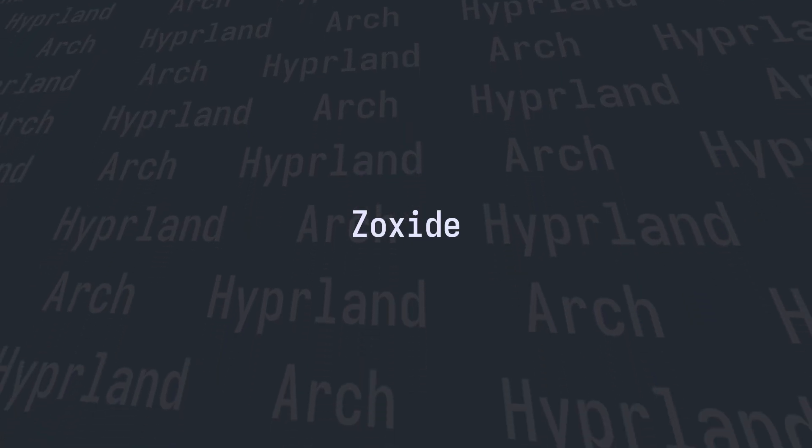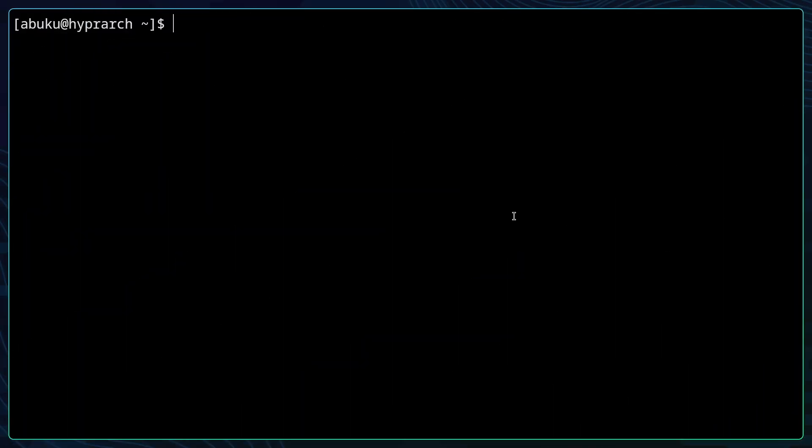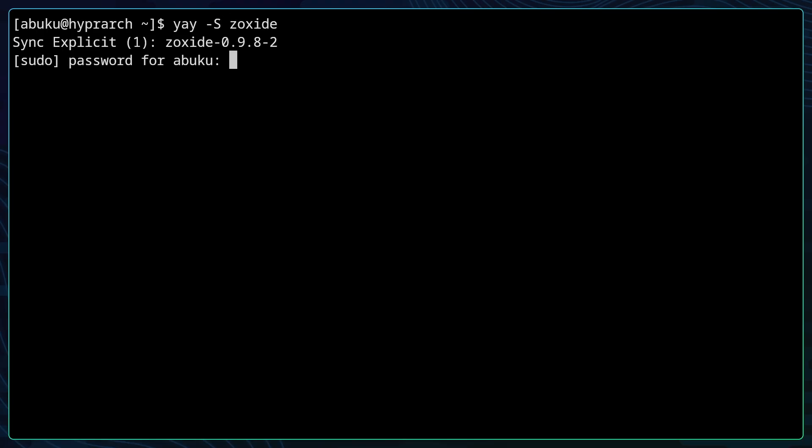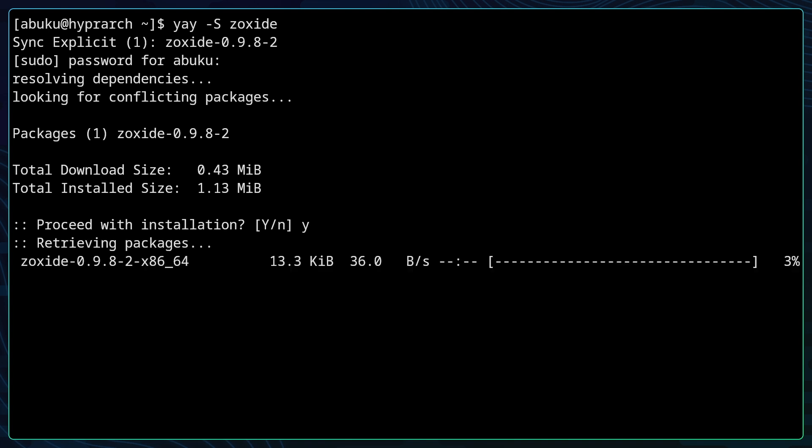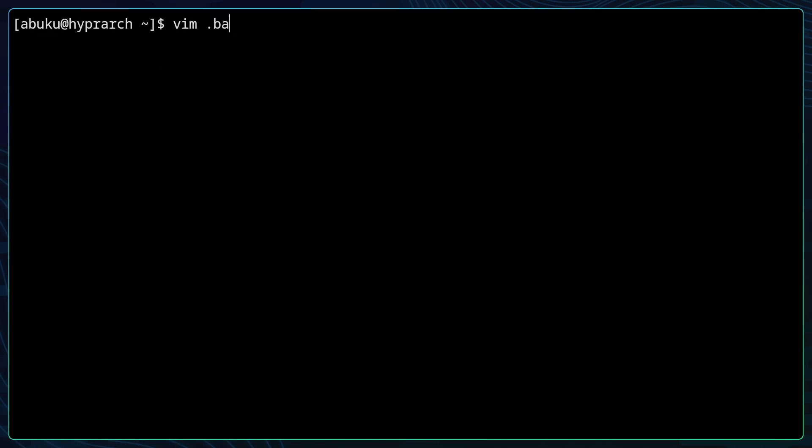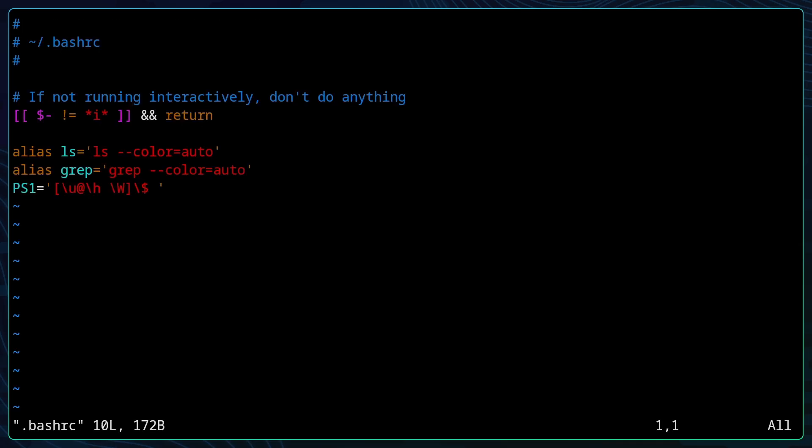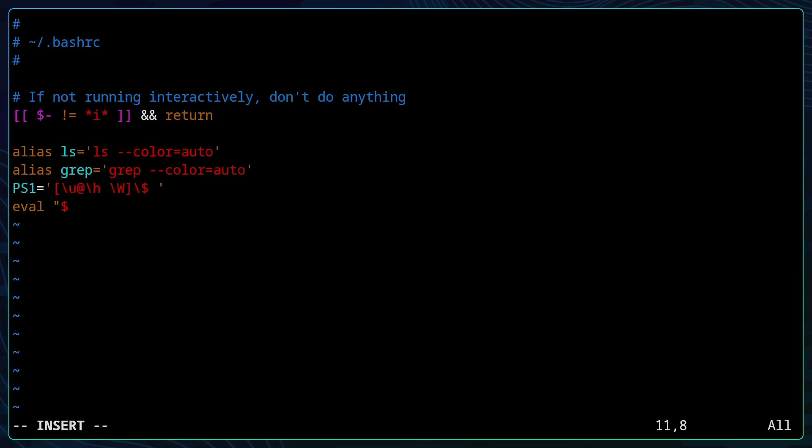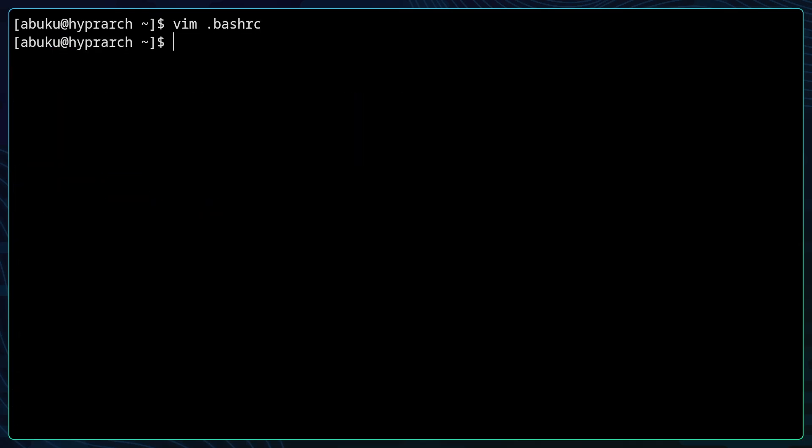The next thing that we want to install is zoxide. You can type in yay -S zoxide and follow the installing prompts. When it's done you can edit your .bashrc file. Go down to the last line of your .bashrc file and add eval quote dollar open bracket zoxide init bash. Now you can save the .bashrc file and source the .bashrc file to reload the .bashrc config.